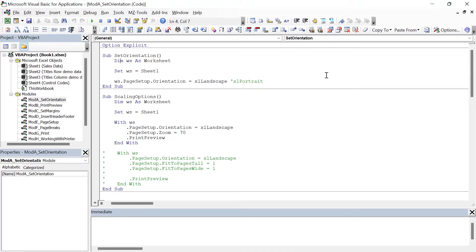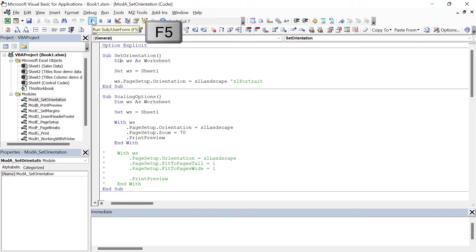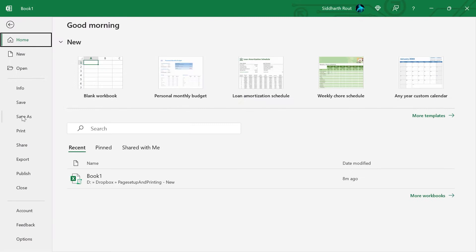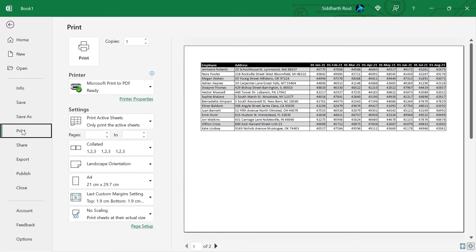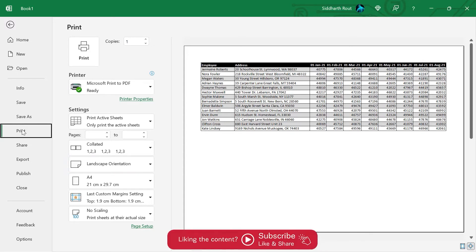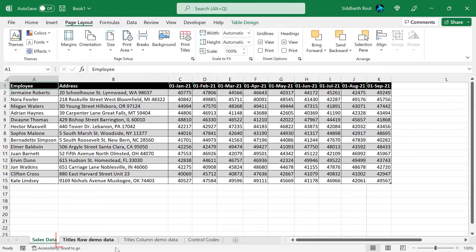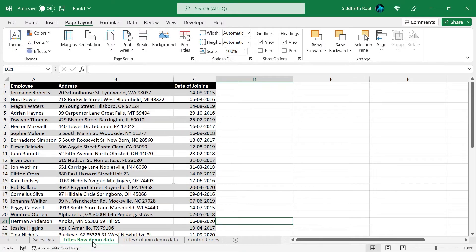To run this code, click the Run Sub/UserForm button or simply press F5. Let's go to the worksheet and then click File, Print to see the print preview. The orientation — see how it has now changed to landscape. When your data has fewer columns and more rows, you can change XlLandscape to XlPortrait. For example, if you look at the sheet titled 'Rows Demo Data,' that data would fit well in portrait mode.